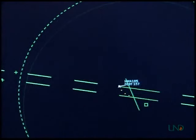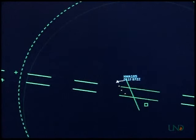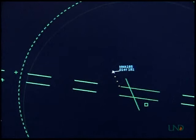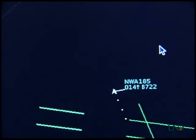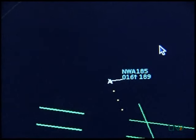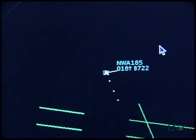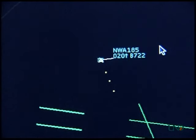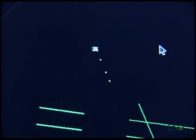In this example, Northwest 185 has departed from Academy, but no rolling call was received. Even though the data tag shows the aircraft is Northwest 185, the controller must use an approved method to radar identify the aircraft. The pilot calls: 'Academy departure, Northwest 185 is with you climbing through 1,400 for 5,000.' The controller instructs: 'Northwest 185, Academy departure, ident.' The controller observes the target flashing on the radar display and identifies the target: 'Northwest 185, radar contact 3 miles north of Academy Airport.'